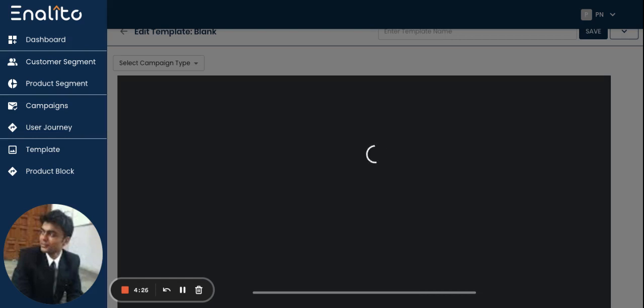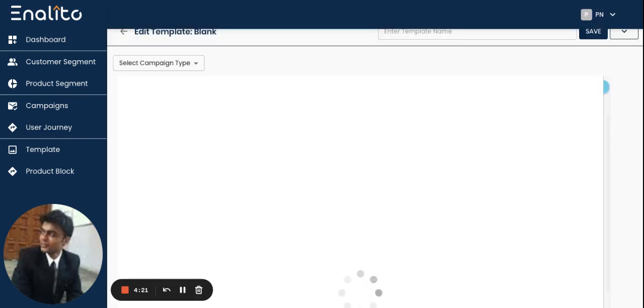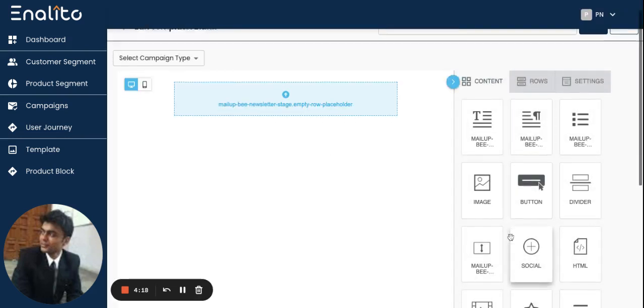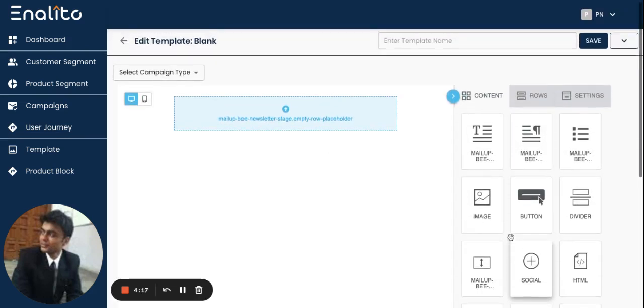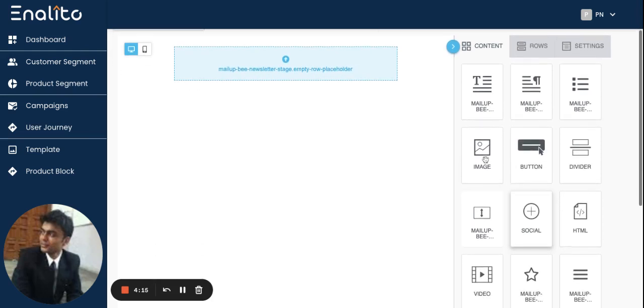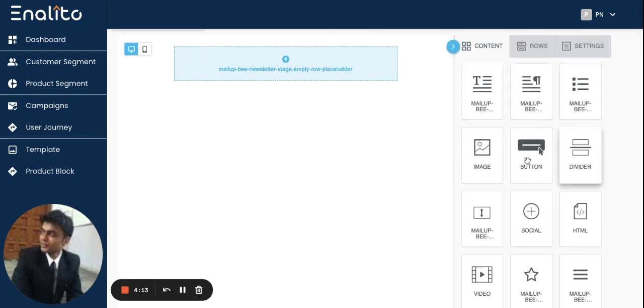The blocks required to create an email template include a text block, image block, social media links block, or a video that you would like to include. On the right hand side you have all these different components available using which you can create your own email template.